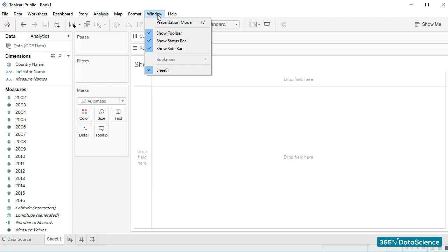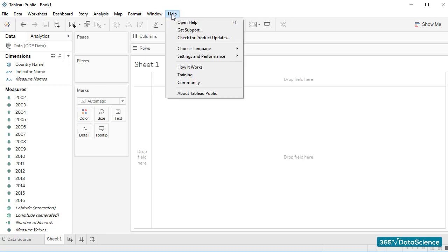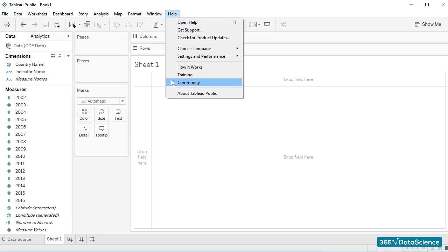Windows and Help are two of the standard tabs we find in most programs, so I am not going to spend much time on them. Also, because we are not going to use them throughout the course. However, one thing we should mention is that Tableau Public has a nice and open community of users who will be able to help you and whose work you can look at if needed.